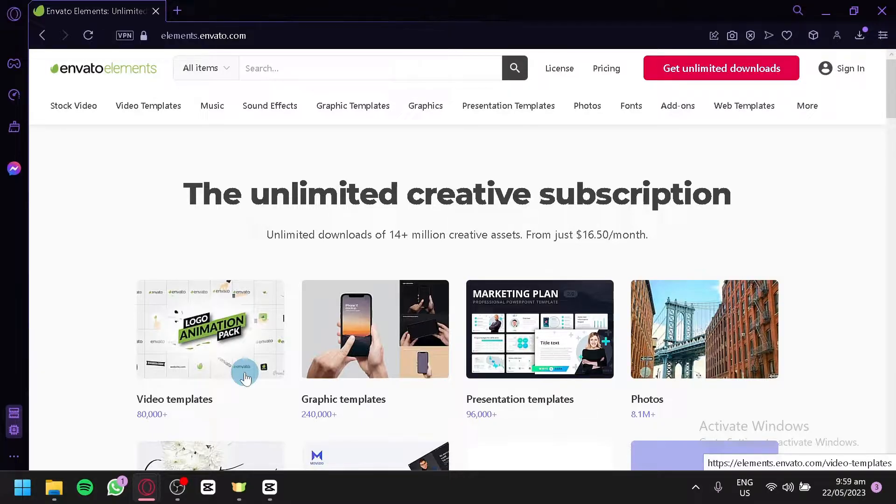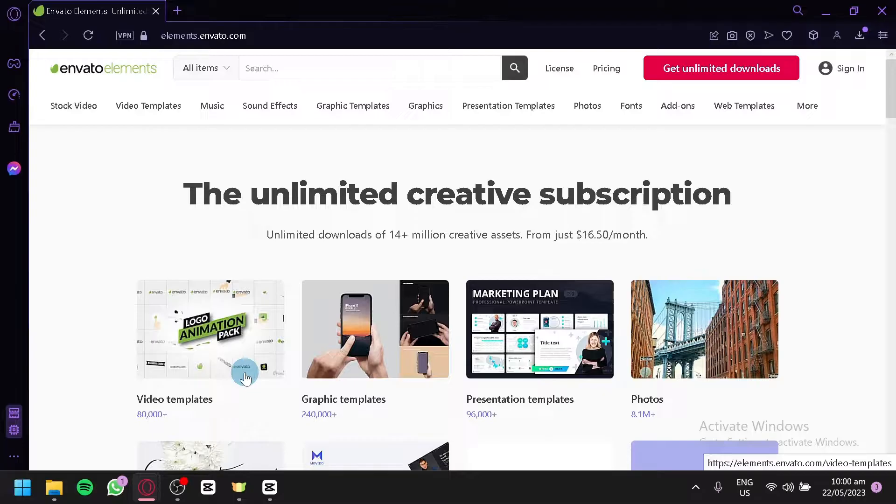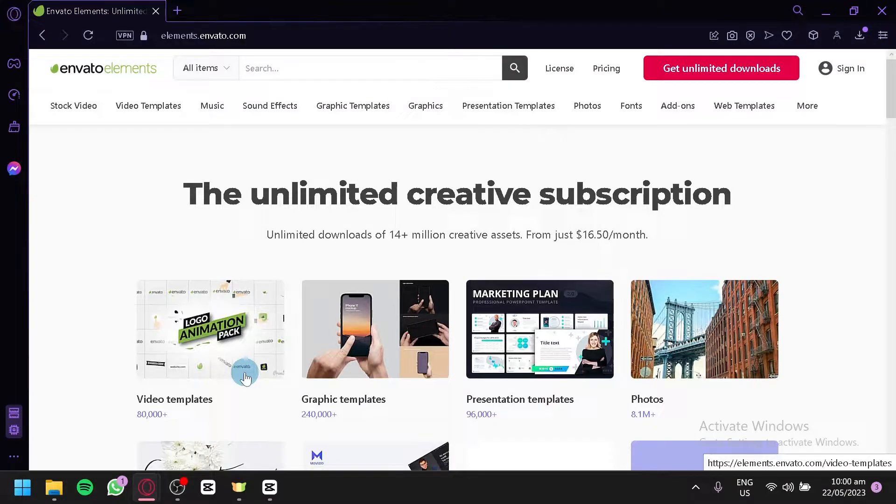So whether you're looking for stunning visuals, engaging video templates, professional website themes, and captivating music tracks, Envato Elements has you covered. Join us as we dive into the world of Envato Elements and empower you to create amazing content that stands out from the crowd. So, let's get started.